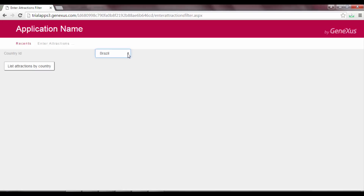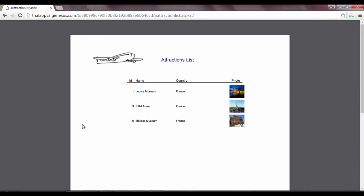In the Country combo, we choose France and press the button. By choosing the value France from the dynamic combo, the identifier value of France was internally selected — in this case value 2. That value is sent to the Attractions List procedure. We see that the report is run, showing only the attractions of the country France.